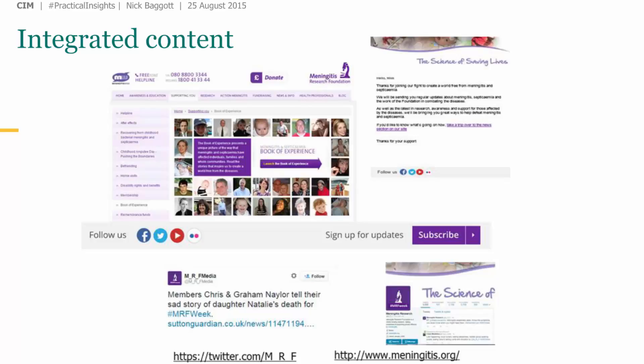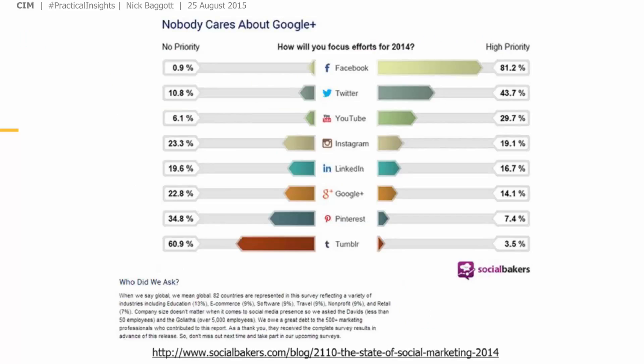Now for another poll to see which social media channels you're using at the moment — specifically which are integral to your existing marketing communications activity. The results show LinkedIn with the biggest score by far, reflecting that many of you are in the B2B space, with Twitter and Facebook also prominent. Less use of Instagram. A second wave of voters shows Twitter overtaking LinkedIn, and blogging and Google+ being used to a limited extent as well.